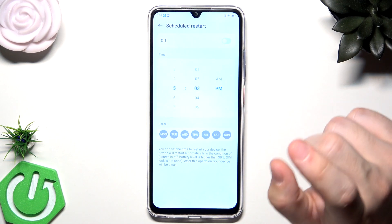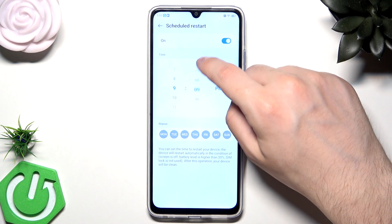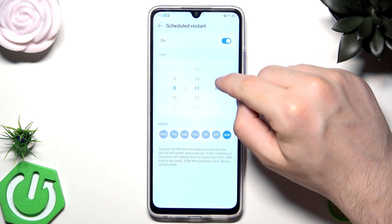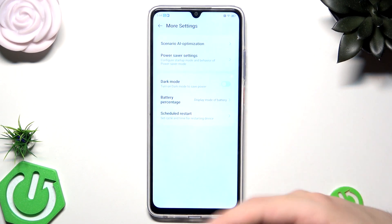We can also enable the Scheduled Restart. Just like I mentioned when talking about reboots, we don't need to do this manually. We can enable Scheduled Restart, select the time — PM or AM — and the days of the week. For example, I'll select Sunday at 9am. That means our phone will automatically restart each Sunday at 9am. A note at the bottom says the device will restart automatically when: screen lock is off, battery level is higher than 30%, and SIM lock is not used. After this operation your device will be clean.